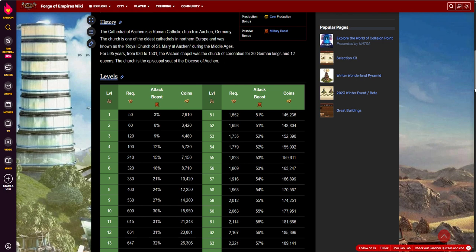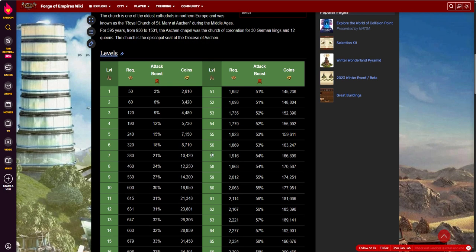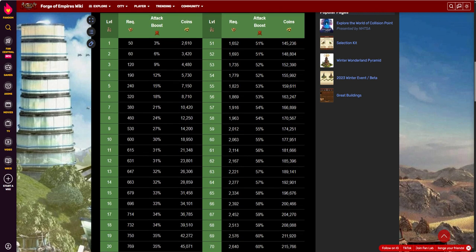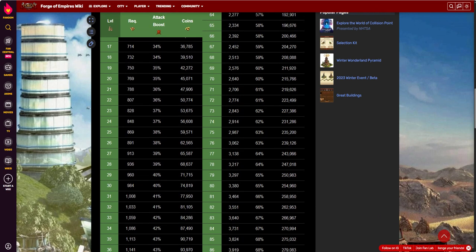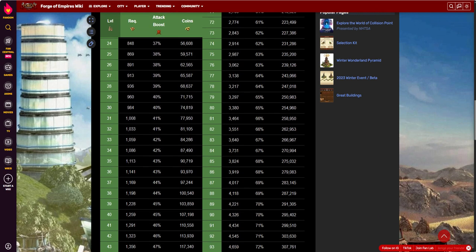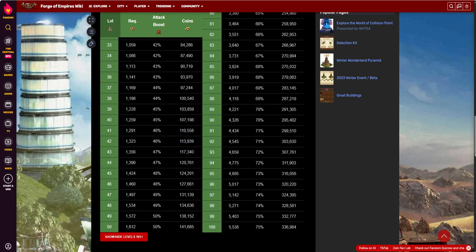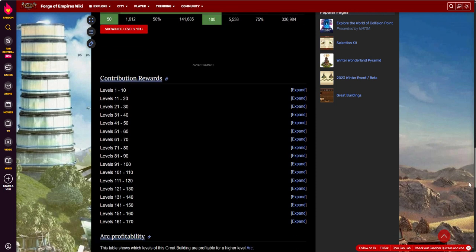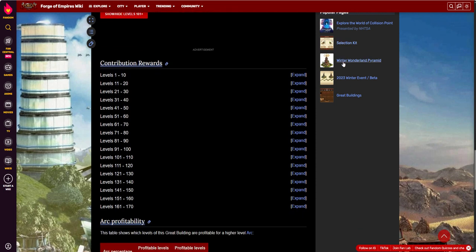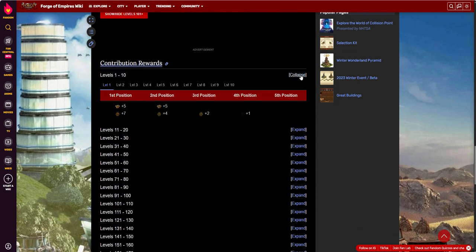Get up to a level ten costs six hundred. You get a thirty percent attack bonus, which is pretty good. And then eighteen thousand nine hundred fifty coins. So that's pretty good. And then you can get way up there and get some nice bonuses if you keep growing it.